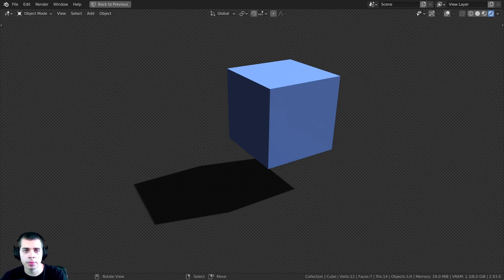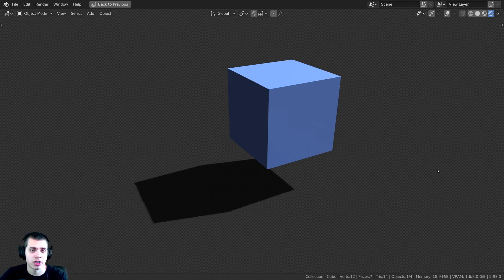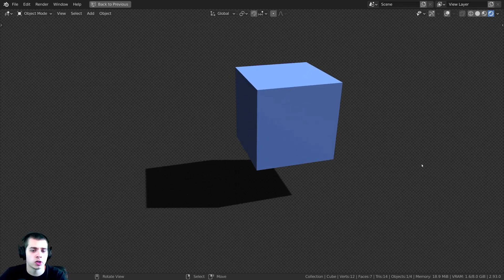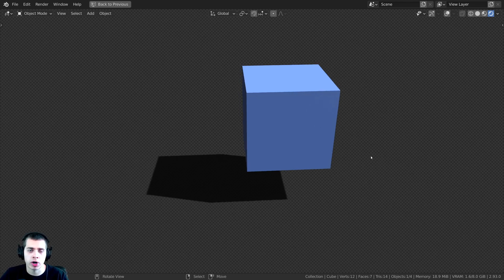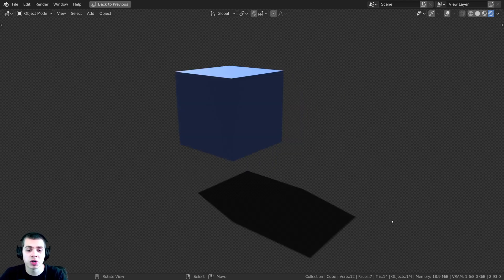In this Blender tutorial, I'm going to show you how to create a shadow catcher in the Cycles render engine and also in the Eevee render engine. I'll have timestamps in the video description if you just want to watch how to do it in Cycles or how to do it in Eevee.